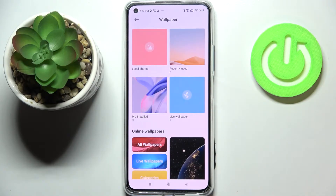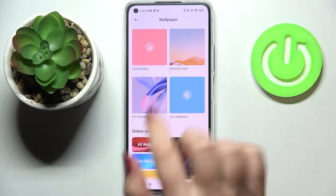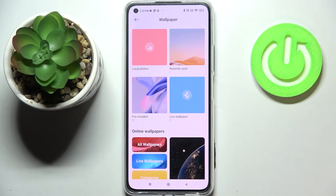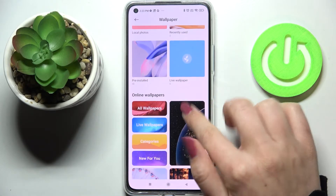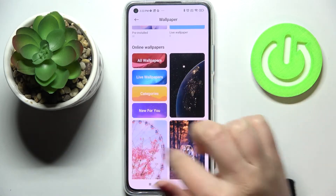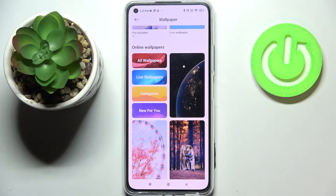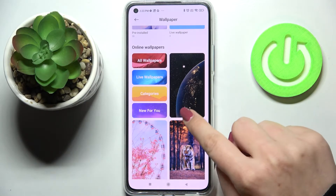As you can see here we've got four different albums from which we can choose the wallpaper from. So here we've got local photos and this is actually your own gallery so you'll be able to pick your photo and set it as a wallpaper. What's more here we've got some recently used, so here we've got the wallpapers which have been previously set. We've got some pre-installed ones and live wallpapers. What's more if you have the internet connection you will be able to check the online wallpapers so here we've got much more options to choose from.